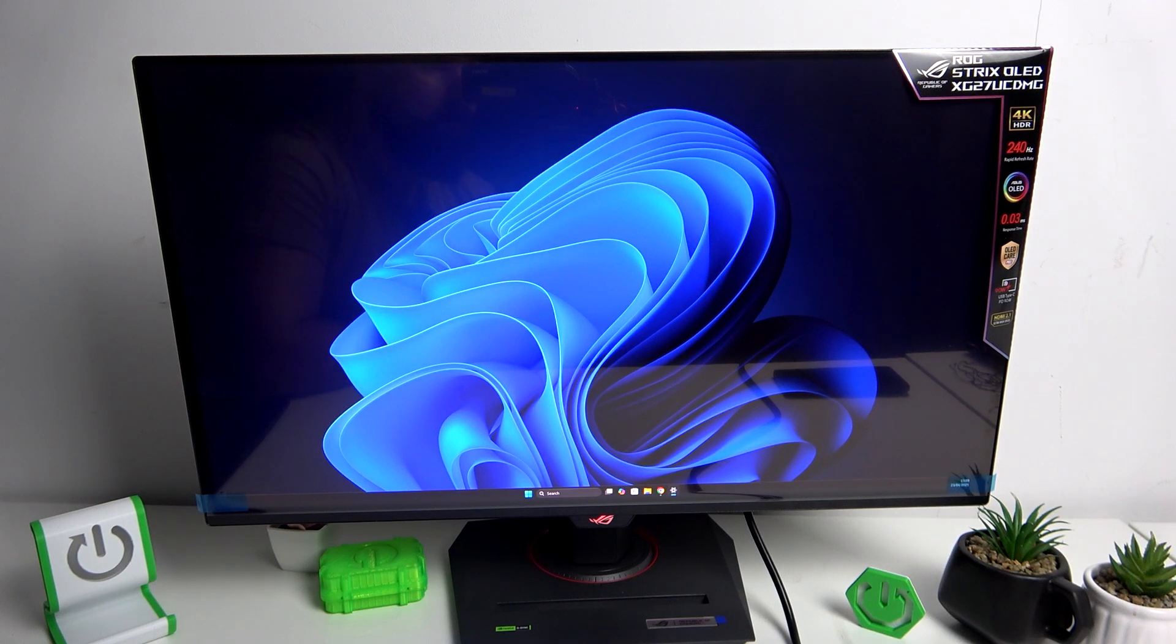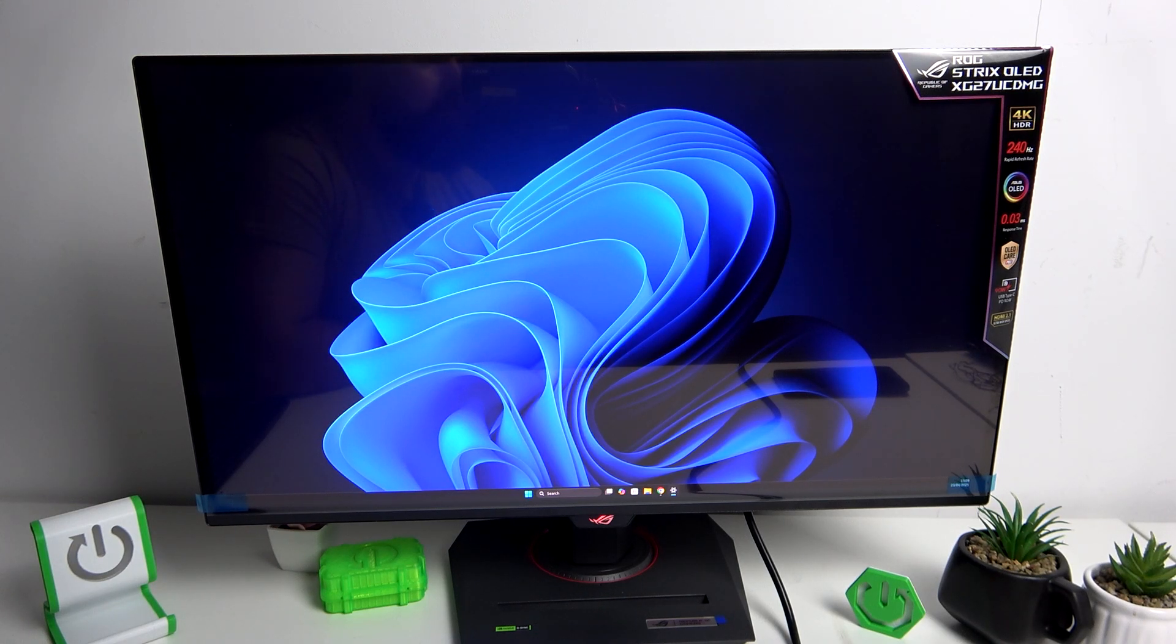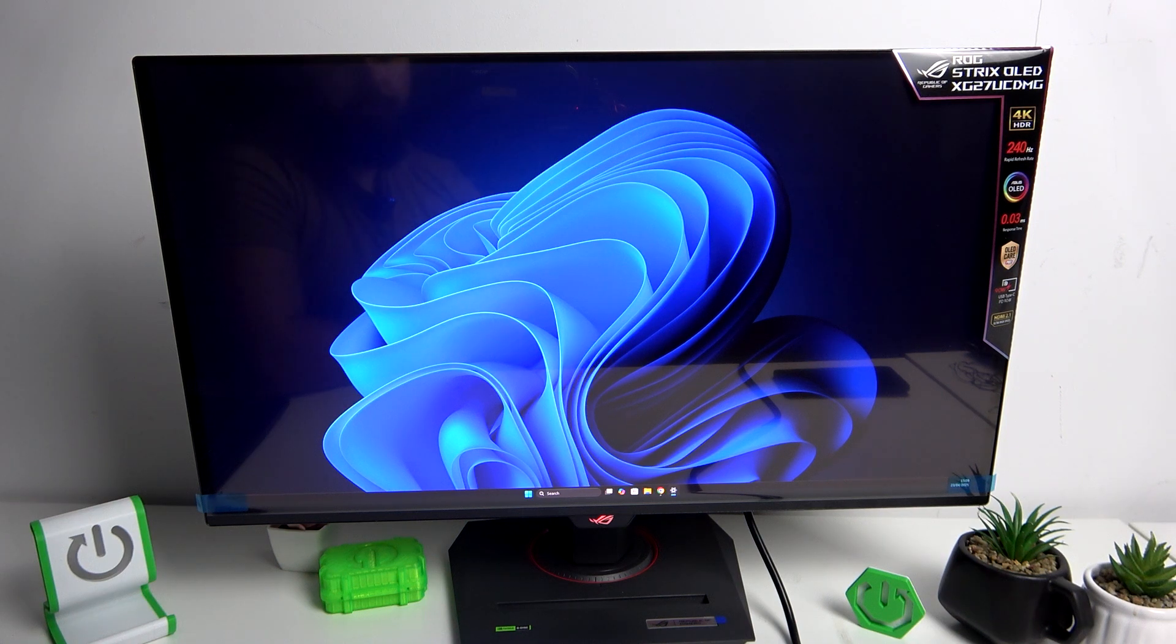Hello, in front of me I've got ASUS ROG Strix monitor. In this video I'll show you how to take care of your OLED monitor.